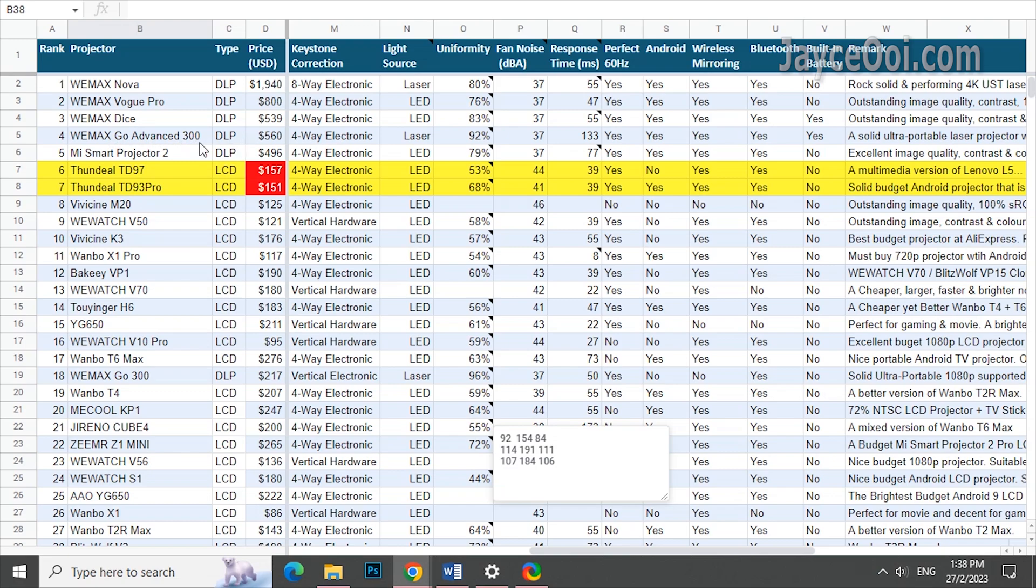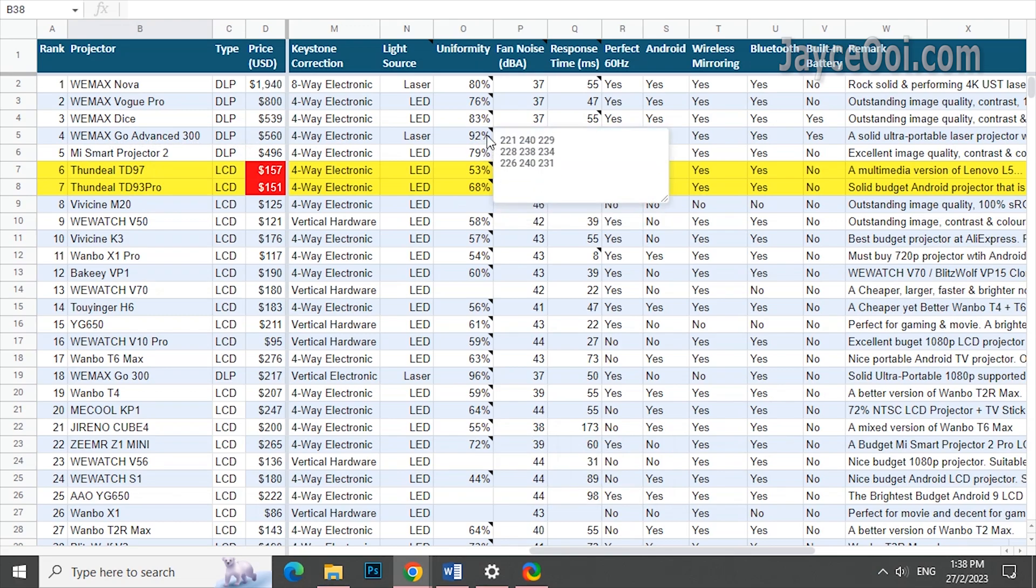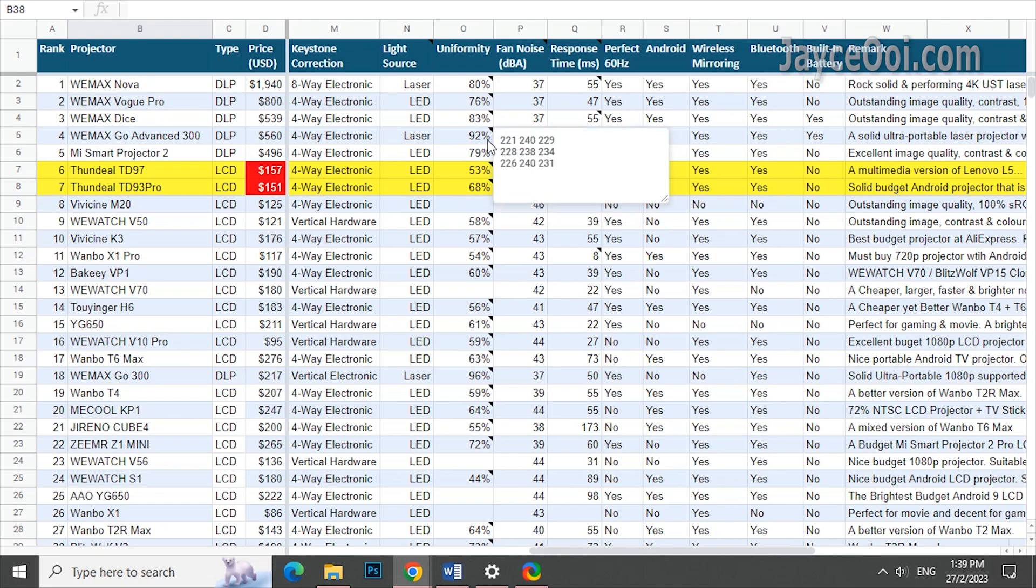If you are using the laser light source, it can go above 90% when using the same DLP panel. By the way, these are long-throw results. Ultra-short-throw has different story.